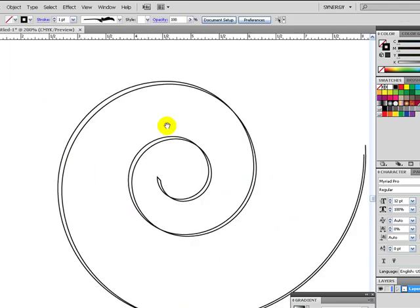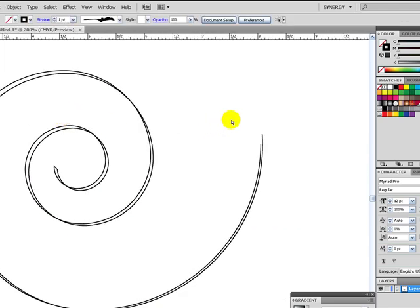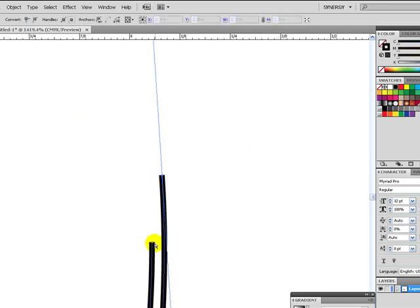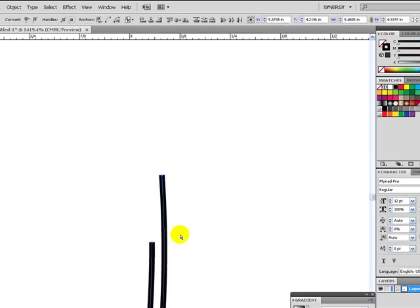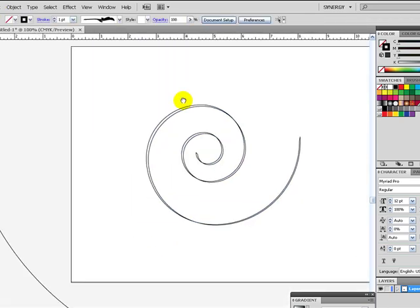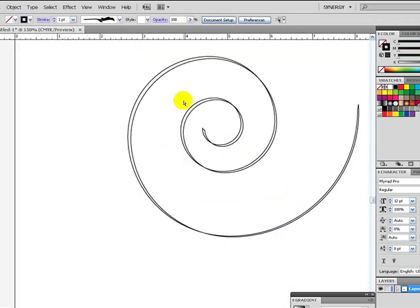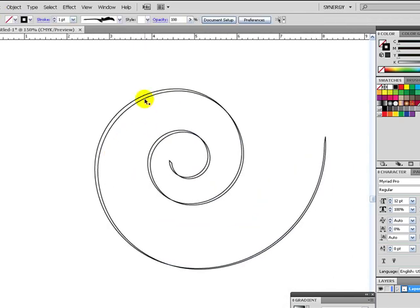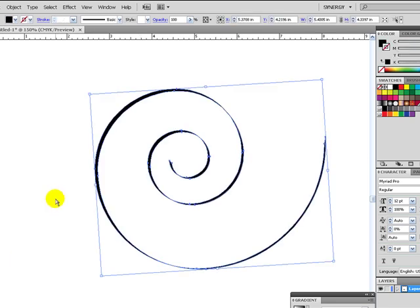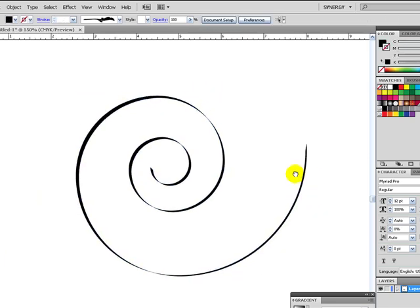Now, we already kind of joined that together. And then we want to join the very end of the spiral. There we go. Now, this is one whole shape together. And then all we have to do is click it and then fill it. There we go.